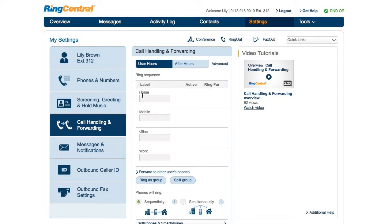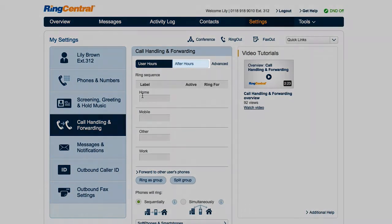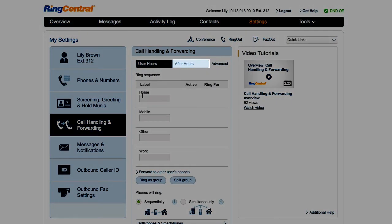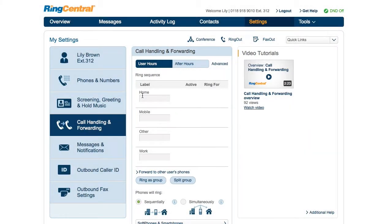After you've selected the caller's experience for business hours, set how calls will be handled during after hours.